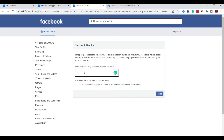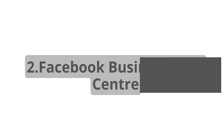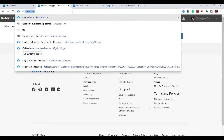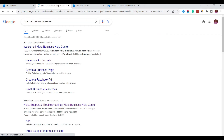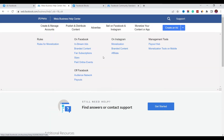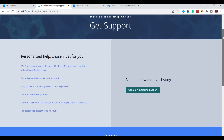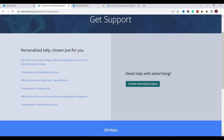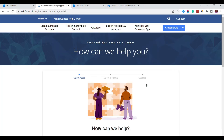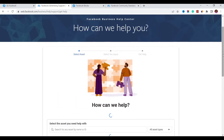The second method is the Facebook Business Help Center. Go to Google and search 'Facebook Business Help Center.' Click on the link, and when you're on the page scroll all the way down until you see 'Find answers or contact support.' Click on 'Get Started.' The page that comes up is focused on advertising, so click on 'Contact Advertising Support.'